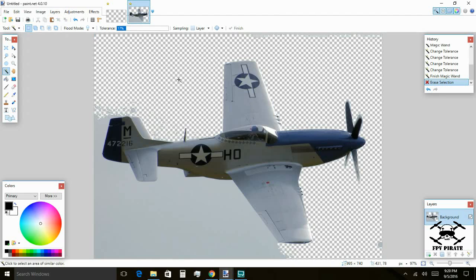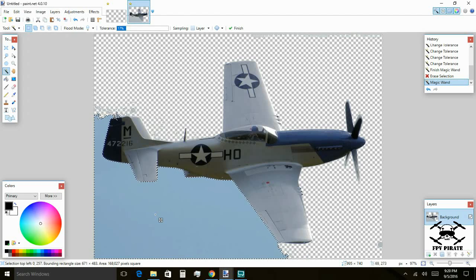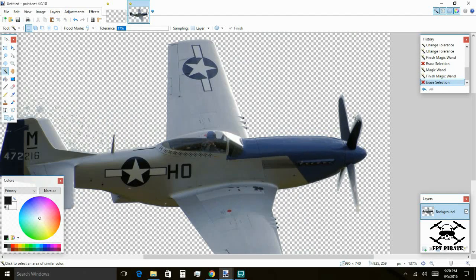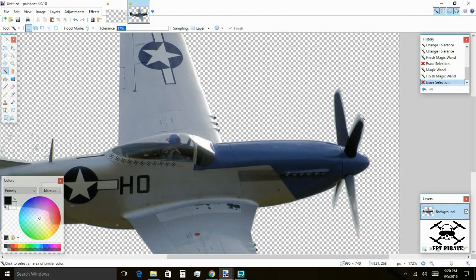You can see it's already transparent on this side. Let's click on the other side — look at that perfect outline. Delete. If we get close to the propellers, you can see the outline isn't quite perfect there.